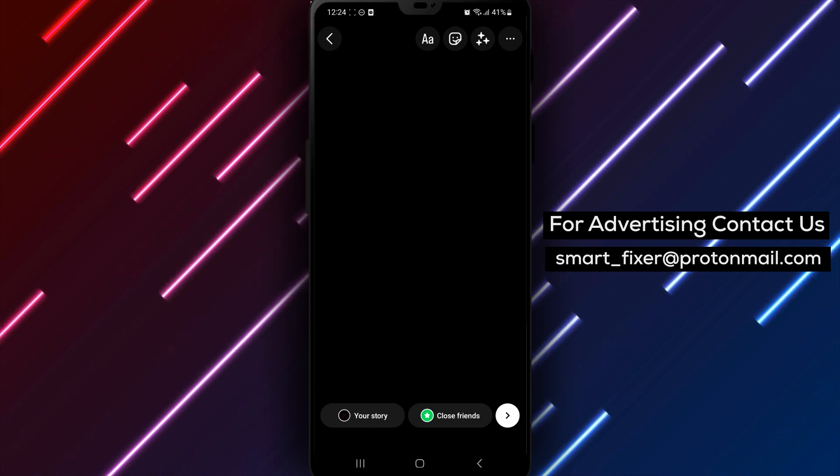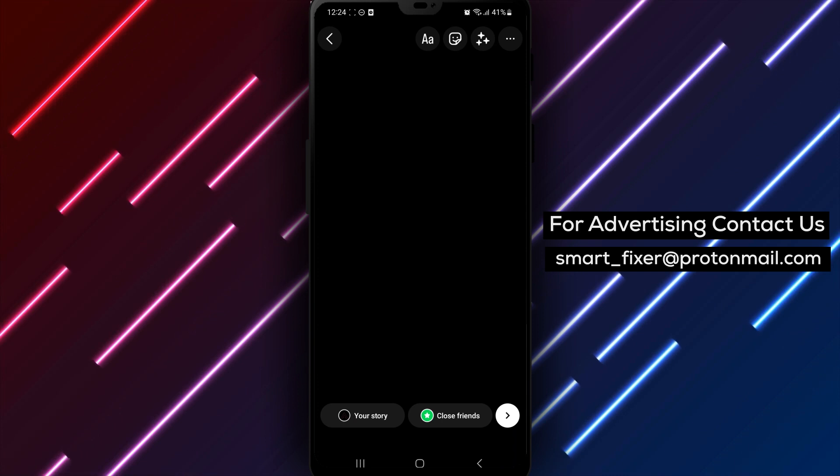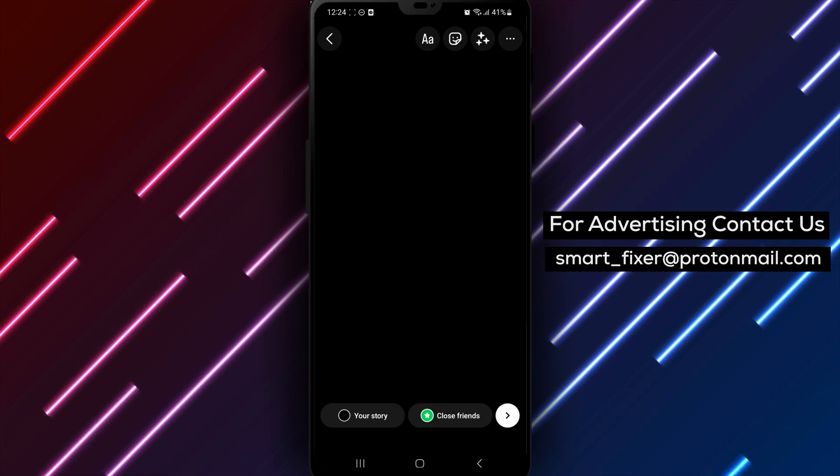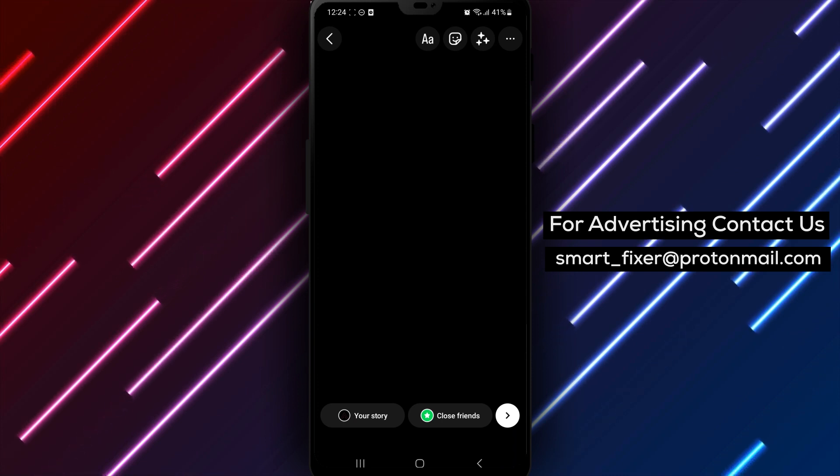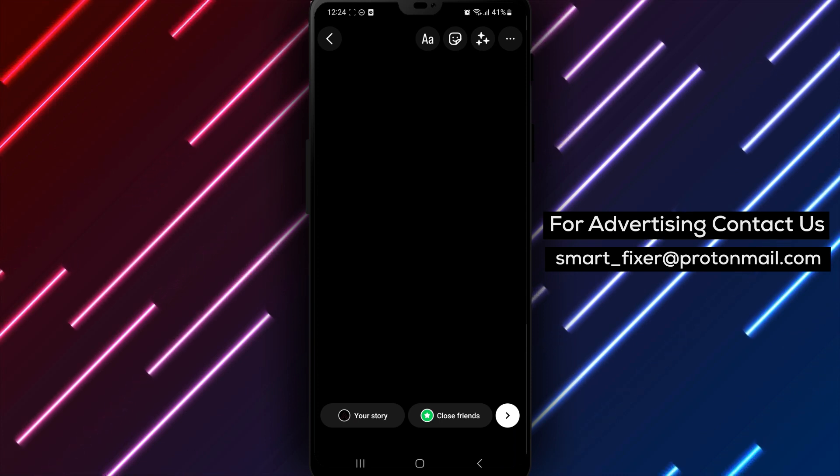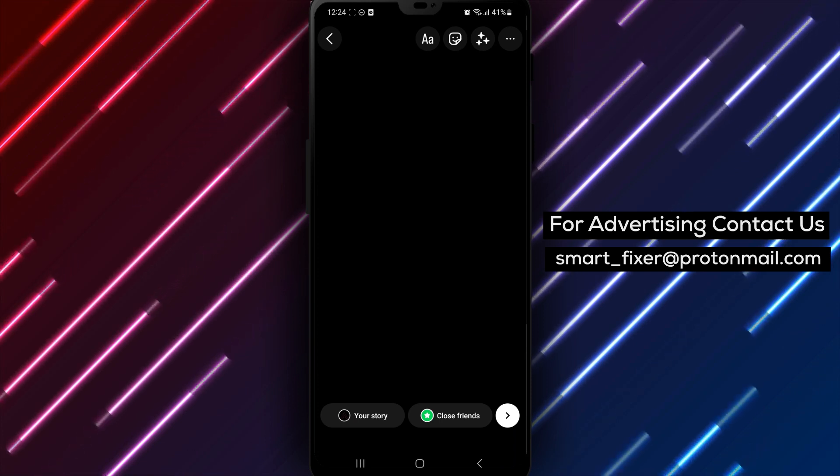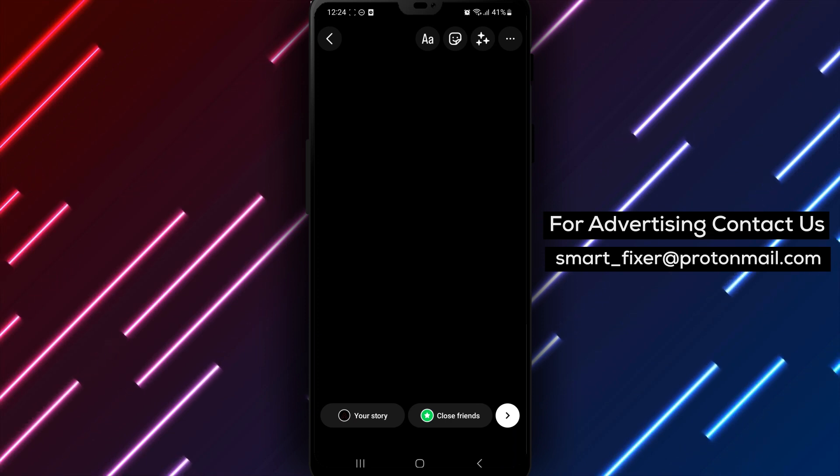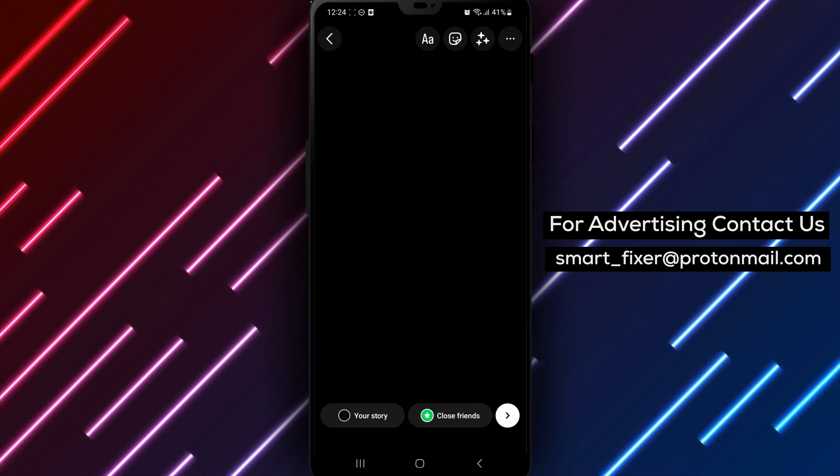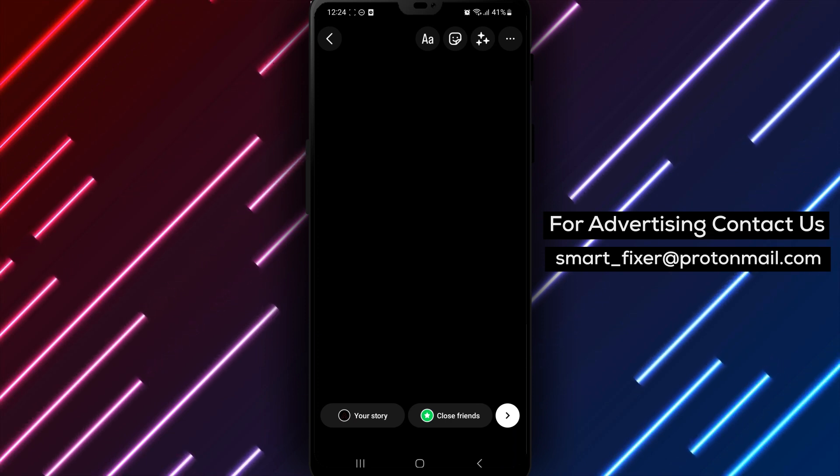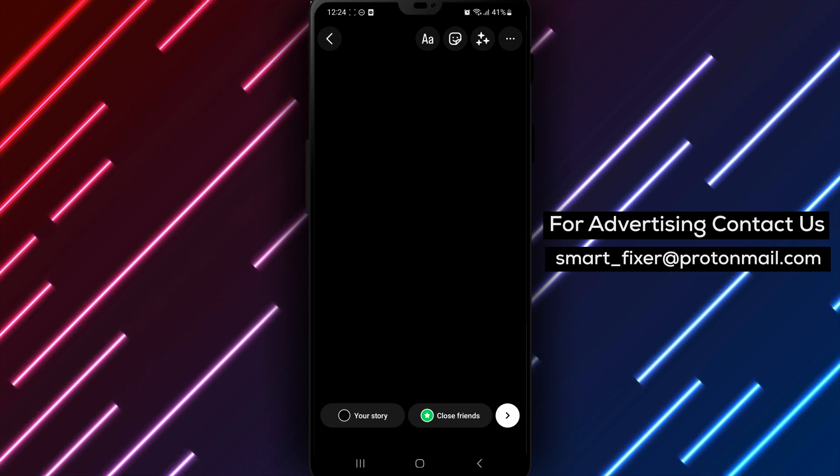The drafts feature on Instagram can be a lifesaver if you're creating a story and don't have time to finish it. You can work on multiple drafts at once and come back to them later when you have more time to finish them.